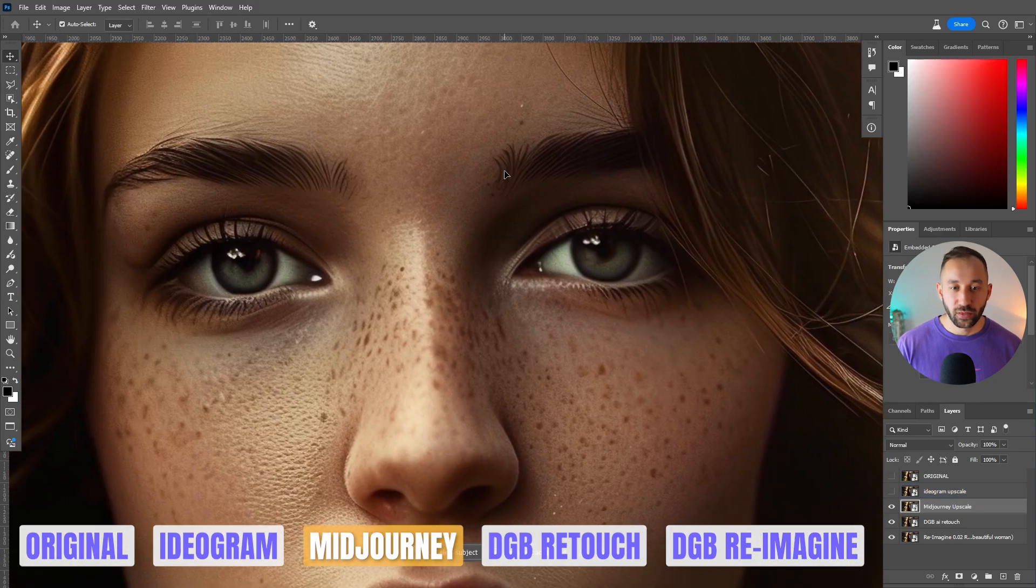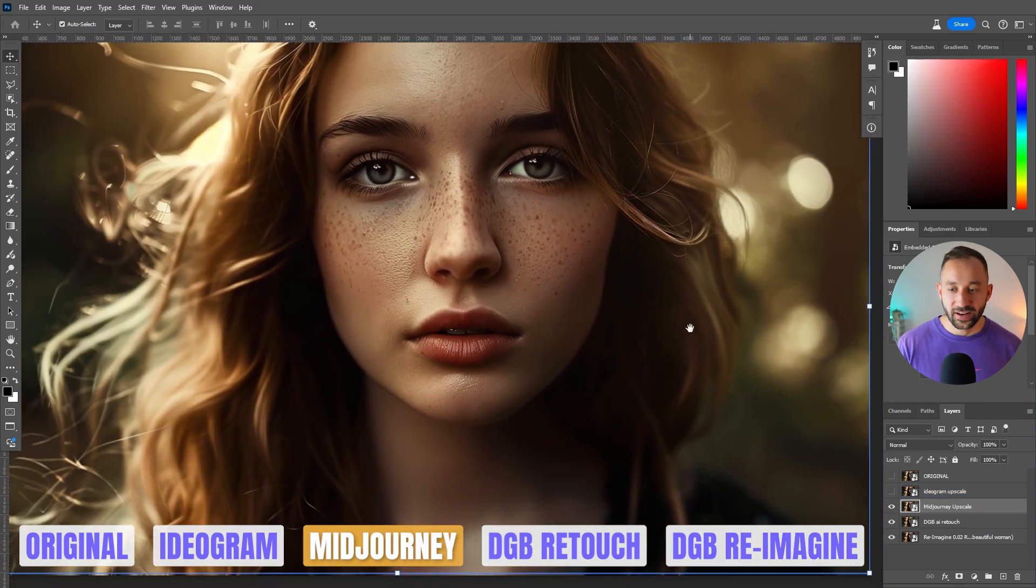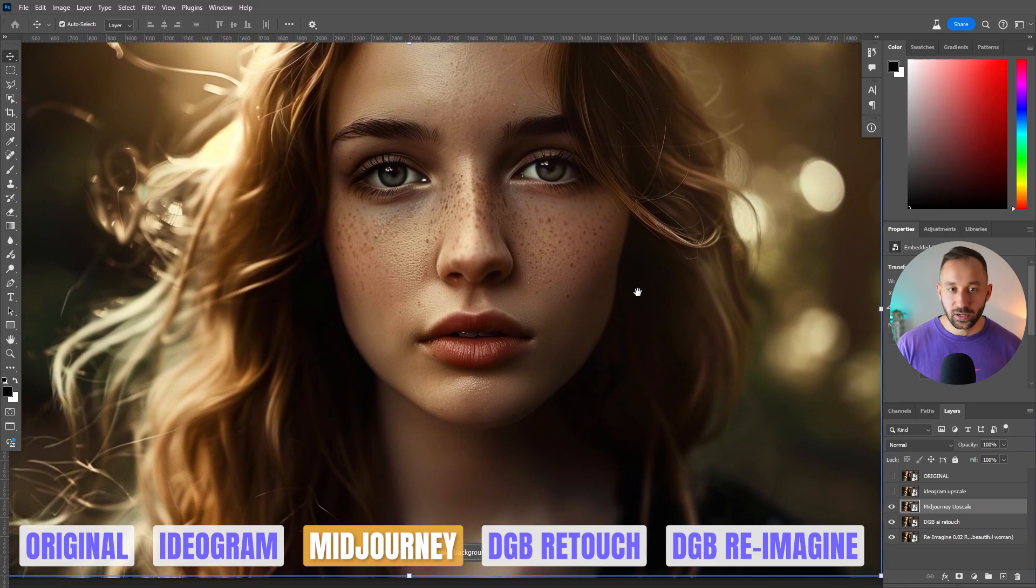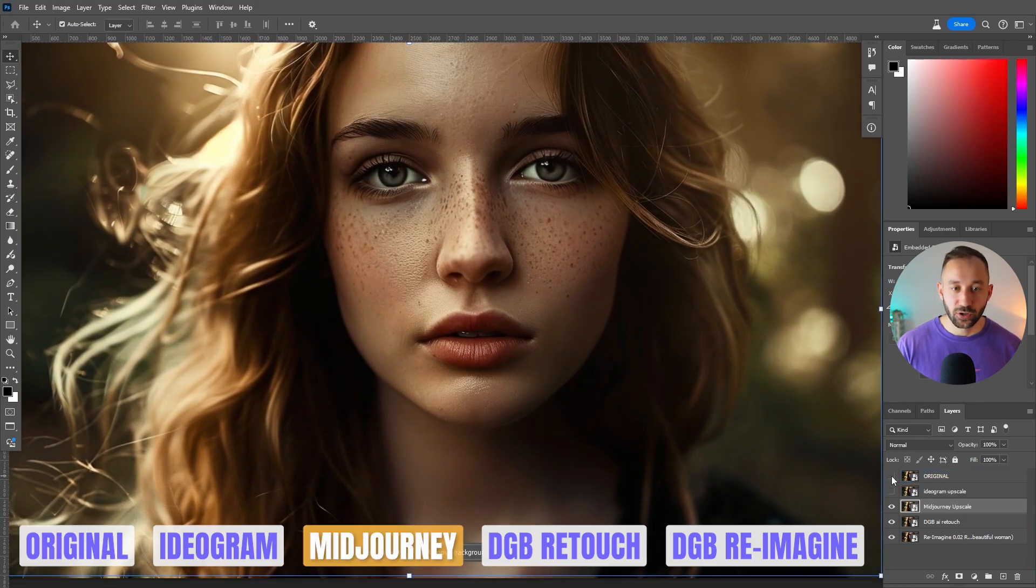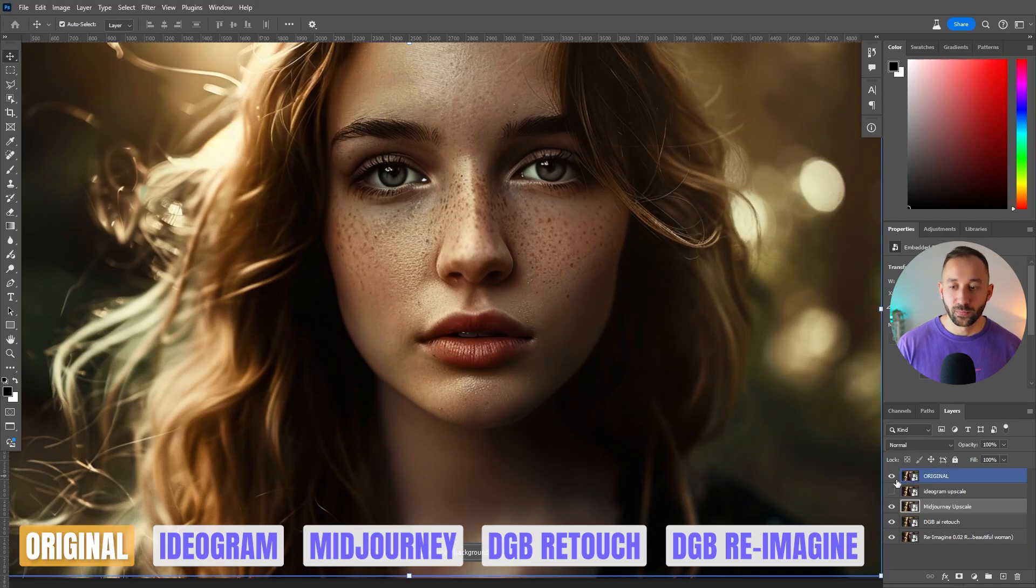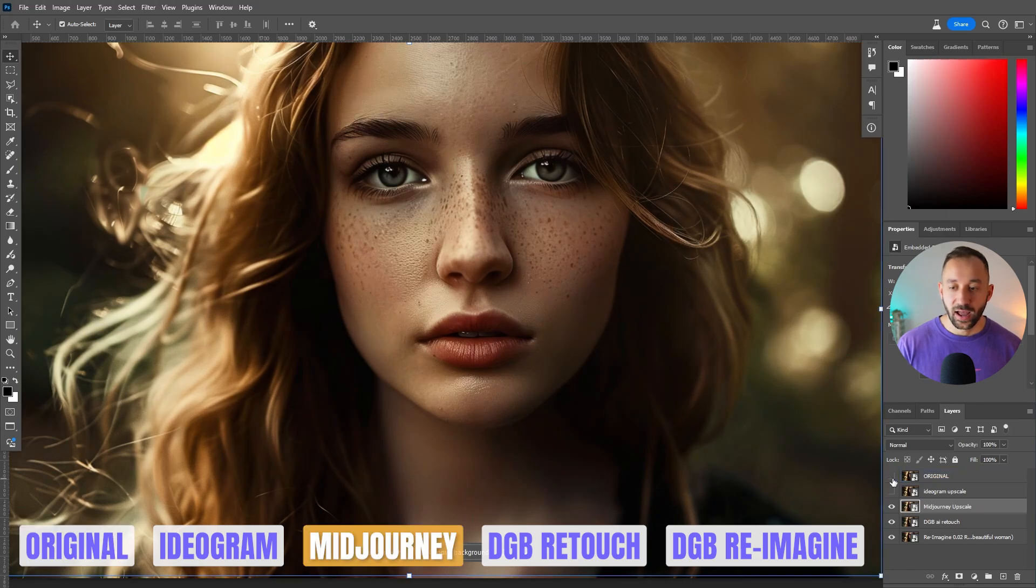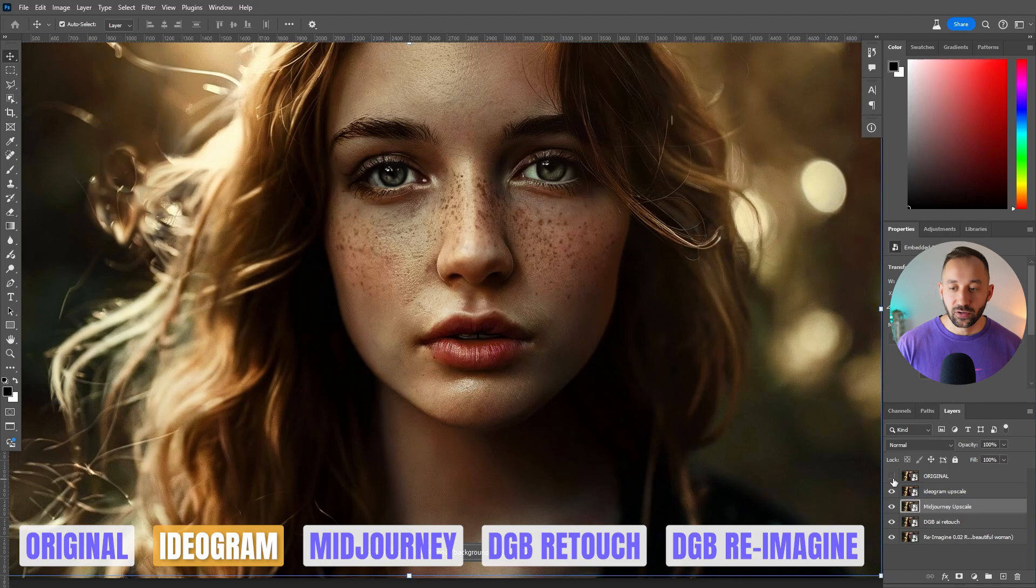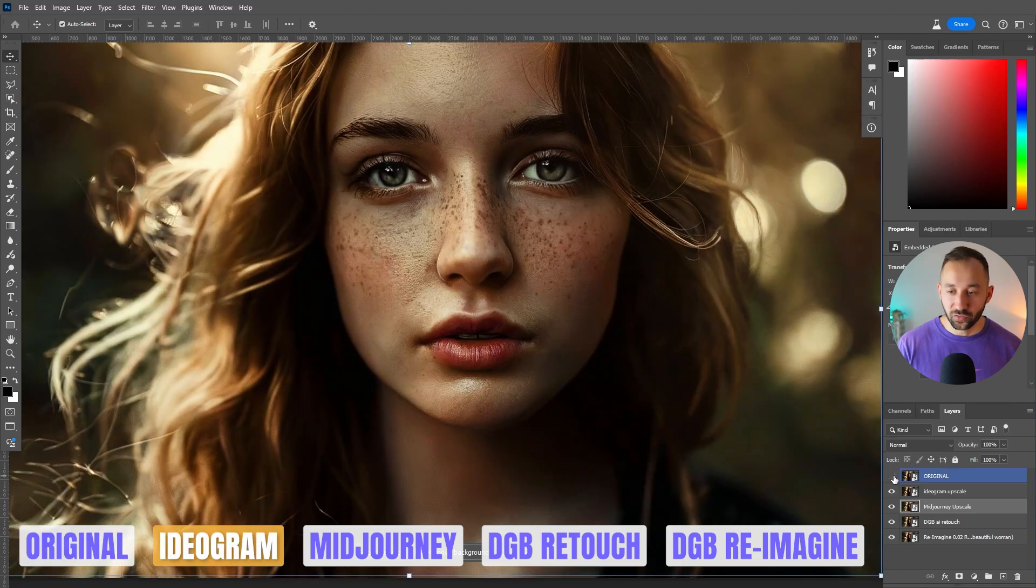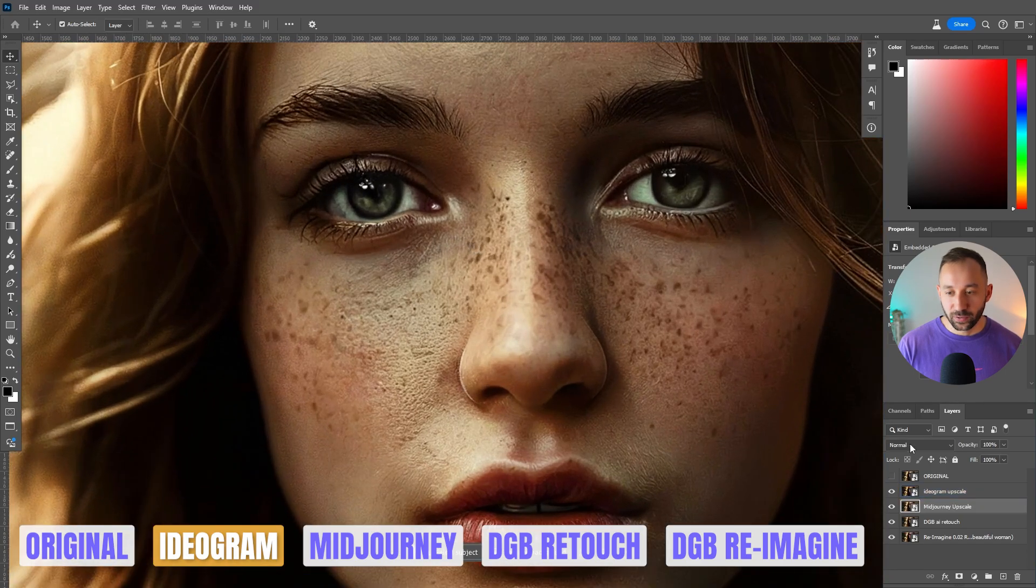Also, one thing to note with the mid-journey upscaler is if we compare it to the actual original image right here, it is pretty much the same. It's not strayed away from the original as much as ideogram. So this is ideogram compared to the original. Definitely some difference right there. So there we go. Mid-journey, I think, definitely wins this round.